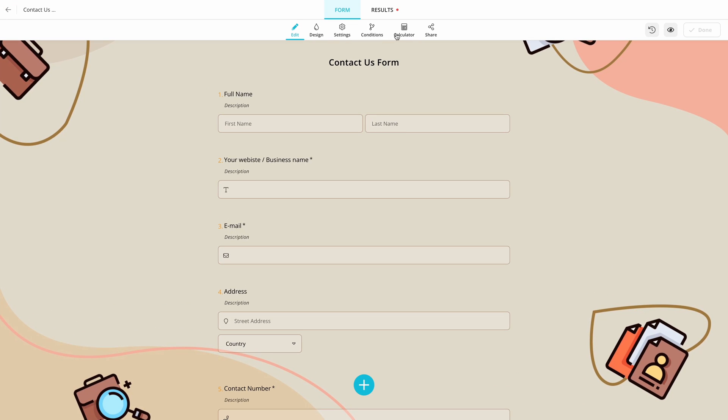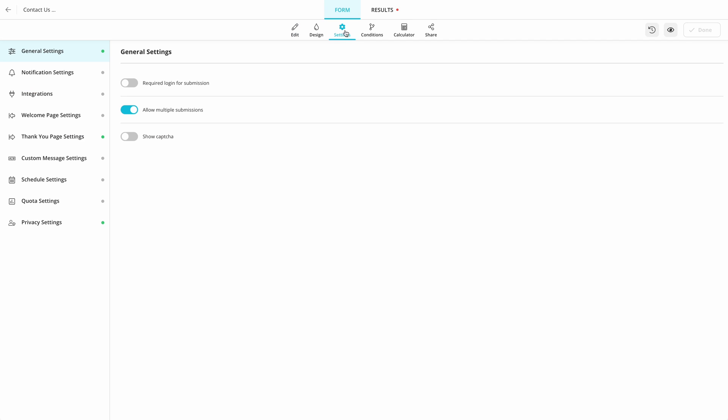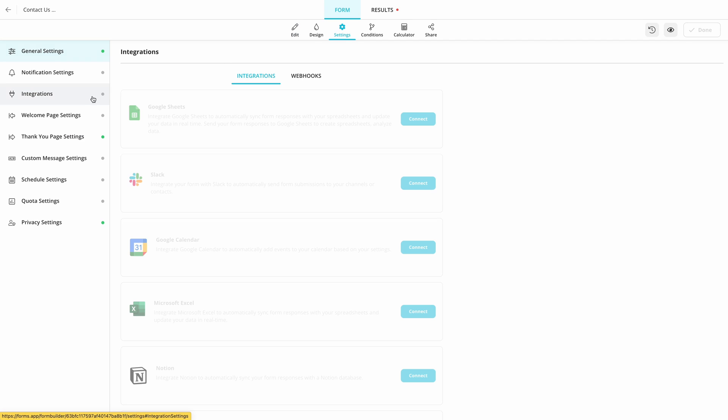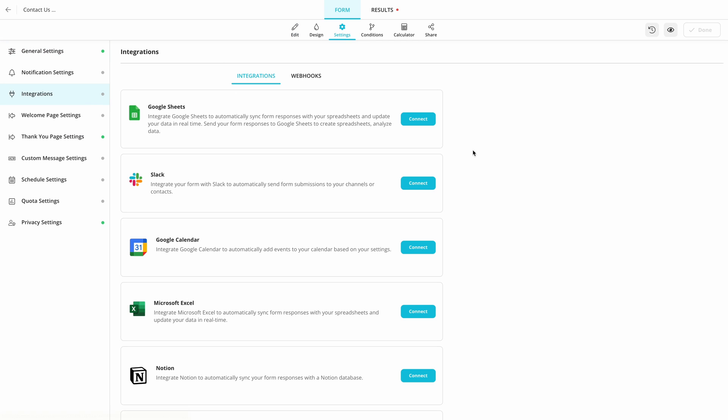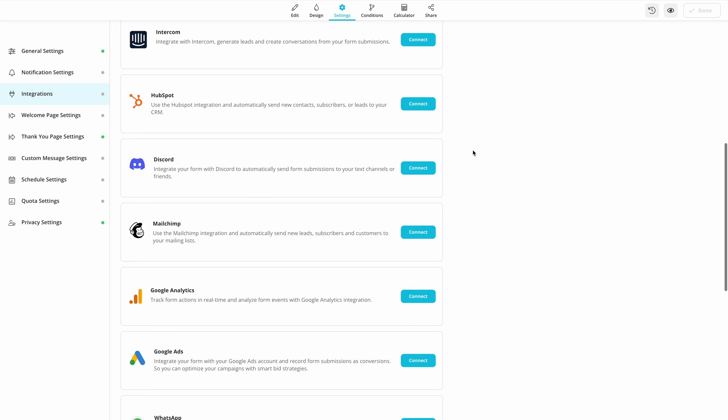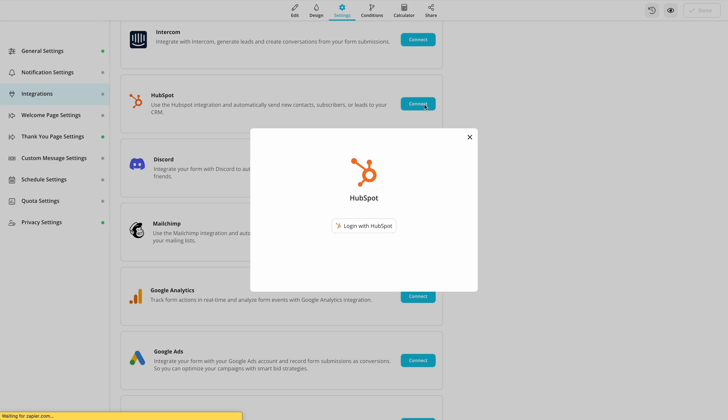So, here are the steps you should follow to enable the HubSpot integration. First, open your form and go to the Settings tab. Scroll down to find HubSpot and click on the Connect button.